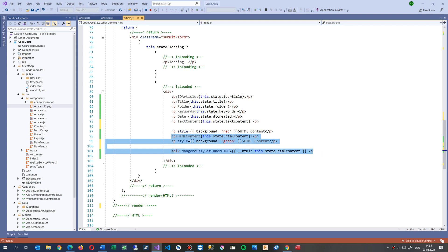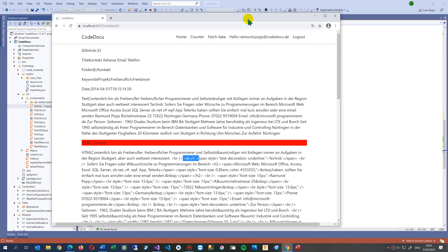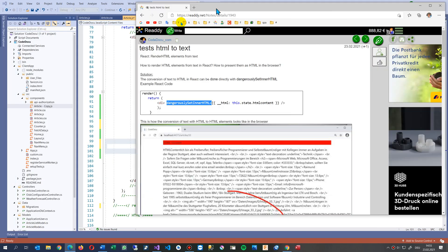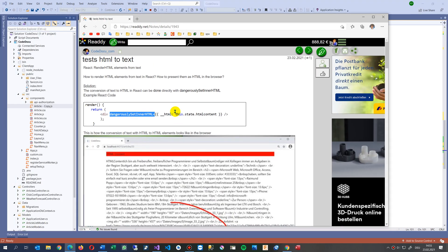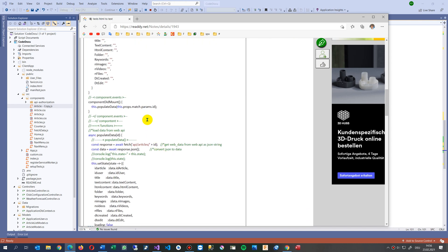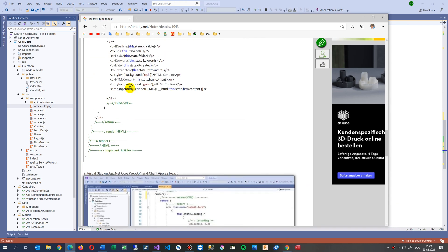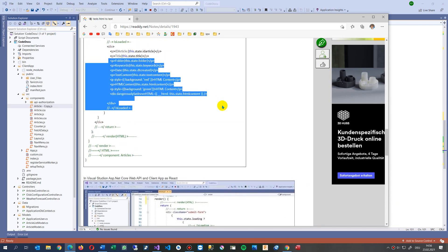If you need the code, code is on my website here, in this case on my ready.net. And you may take the code from there.